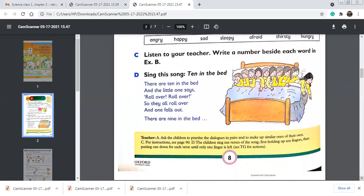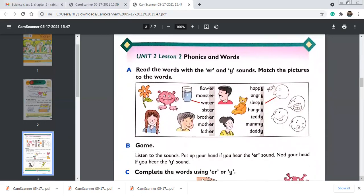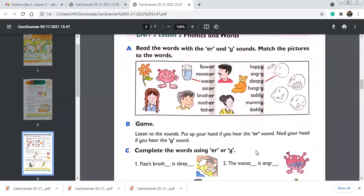We are moving to exercise A on page number 9 — Lesson 2: Phonics and Words. Read the words with the ER and Y sounds and match the pictures to the words. The pictures and word lists are given. For the Y sound — when Y comes at the end of a word it gives you a long E sound, like in 'happy.' The ER words are listed here. What is the first ER word? Flower.